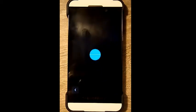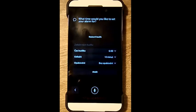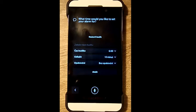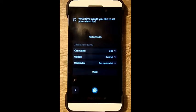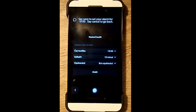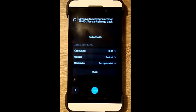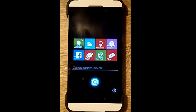Set alarm. What time would you like to set your alarm for? Seven o'clock. Say save to set your alarm for 1900 hours. Say cancel to go back. Cancel. Canceled.